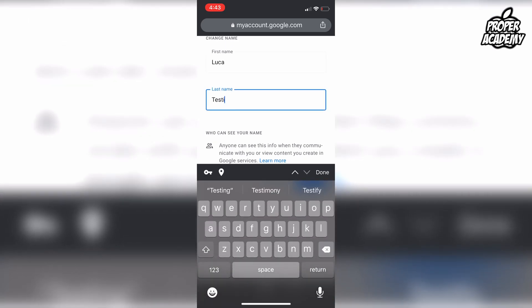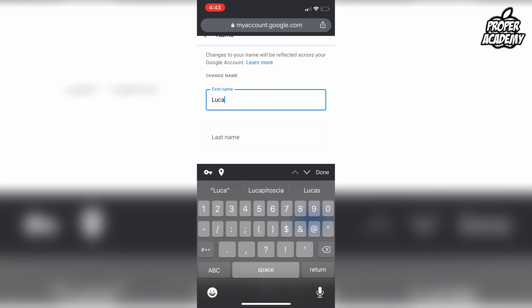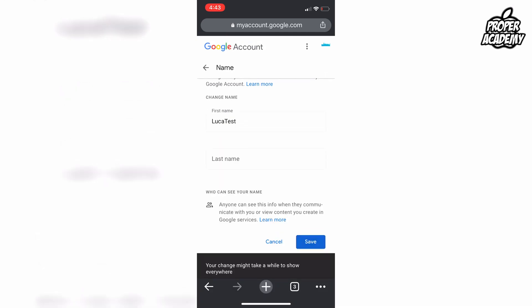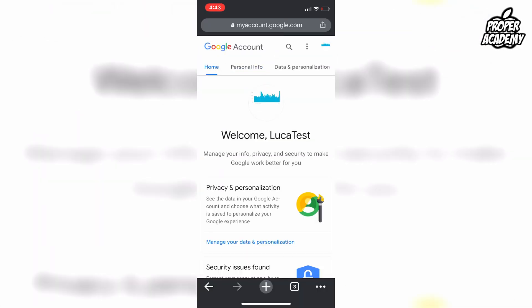Remove the last name and change the first name to whatever one word you want — for example, I'll just do 'lucatest' — then go ahead and save it. It might take a little bit to show on your YouTube account, but you'll notice it's now changed in your Google account.